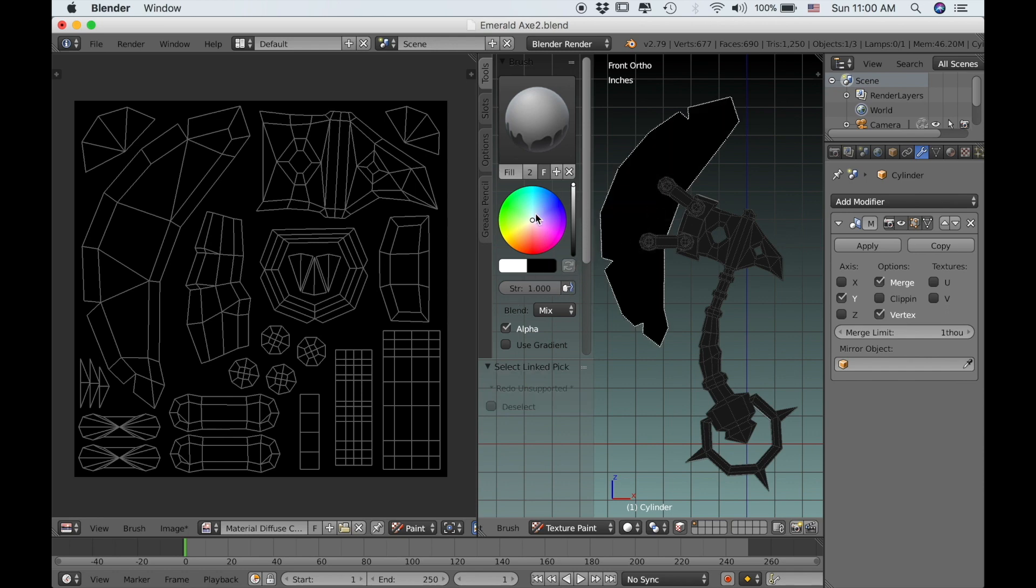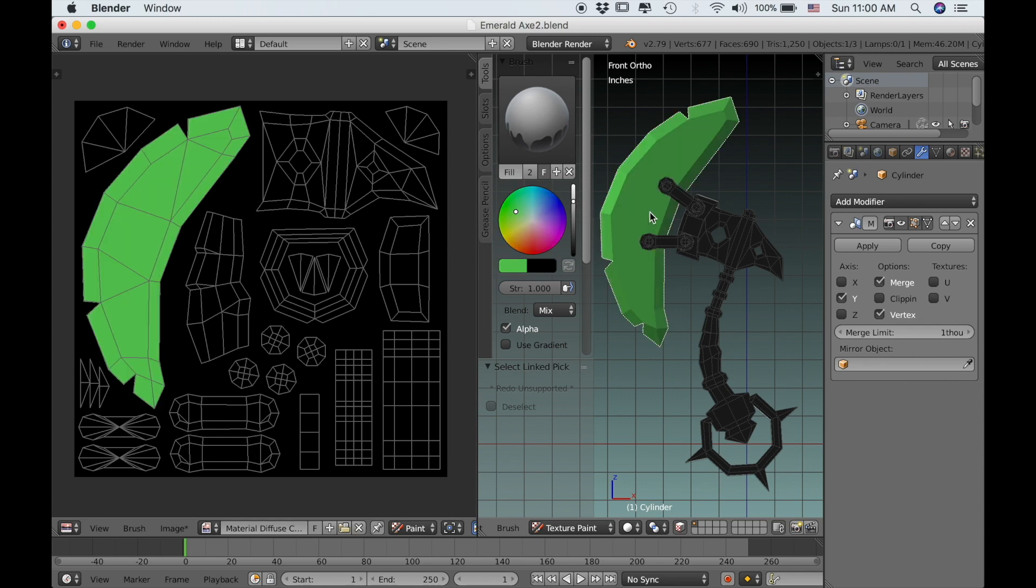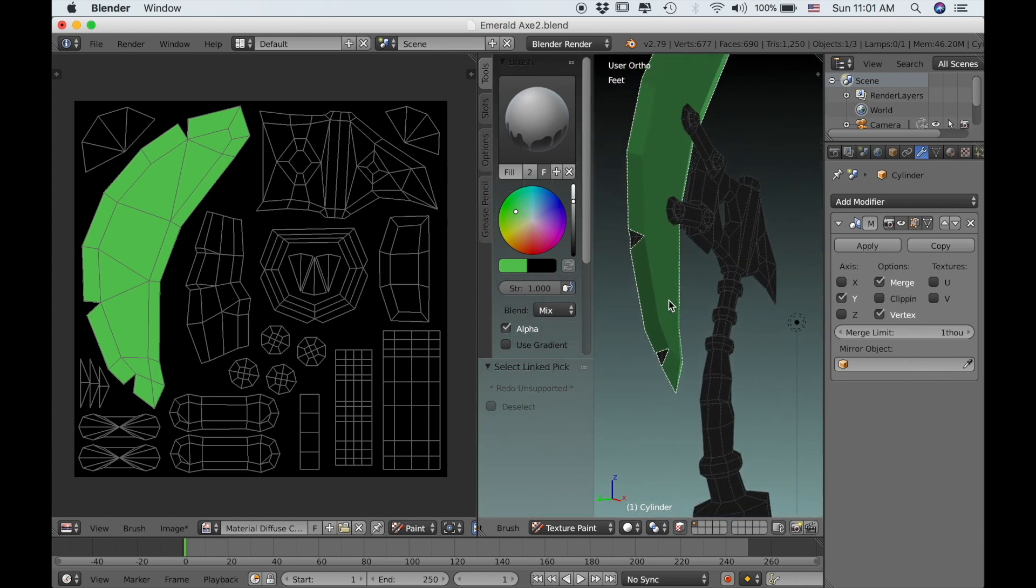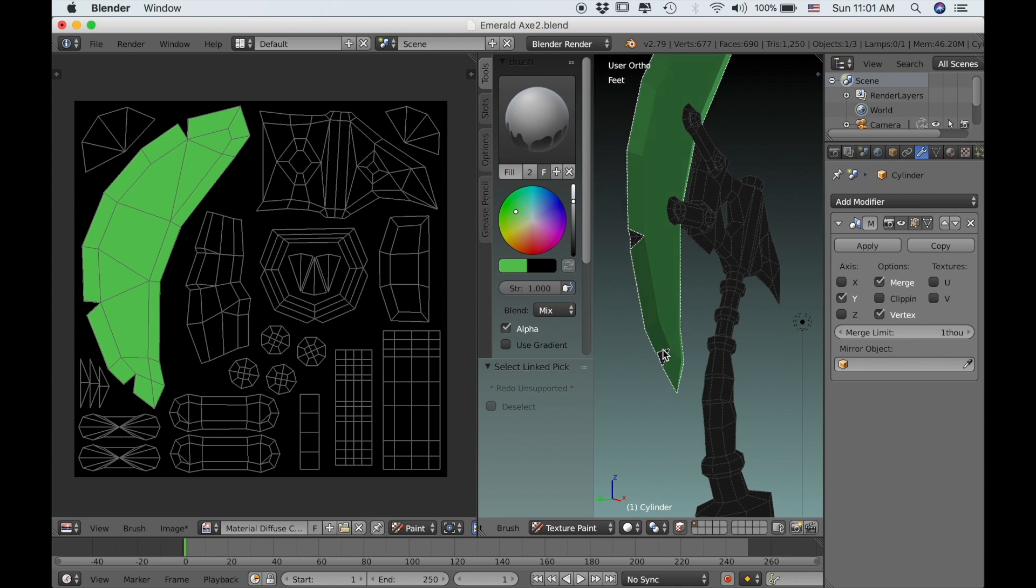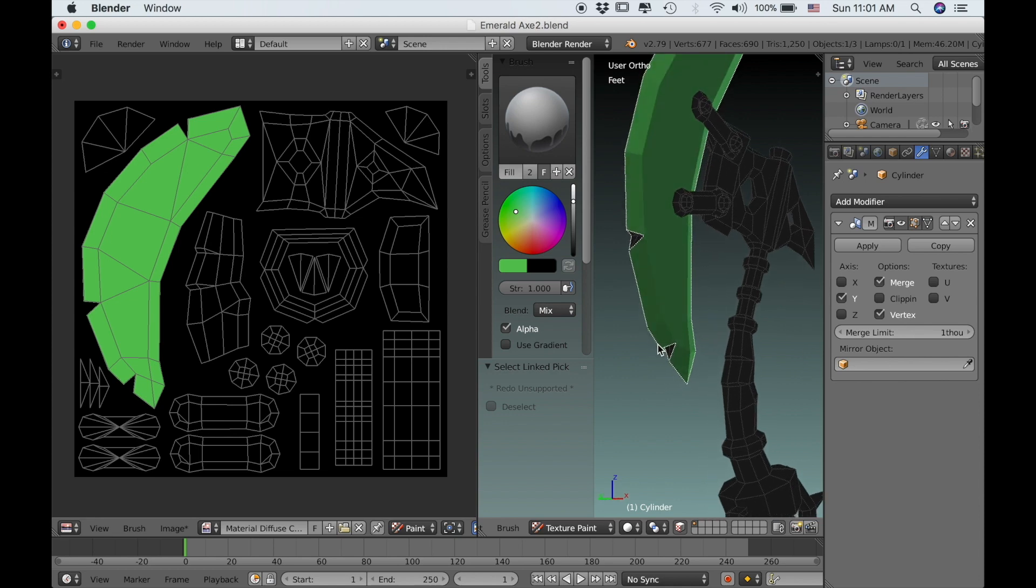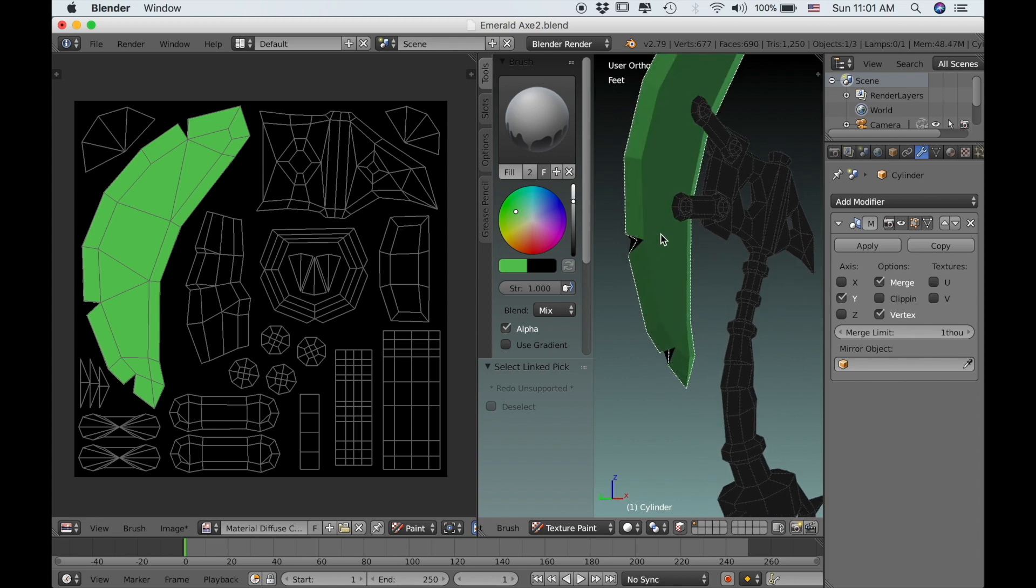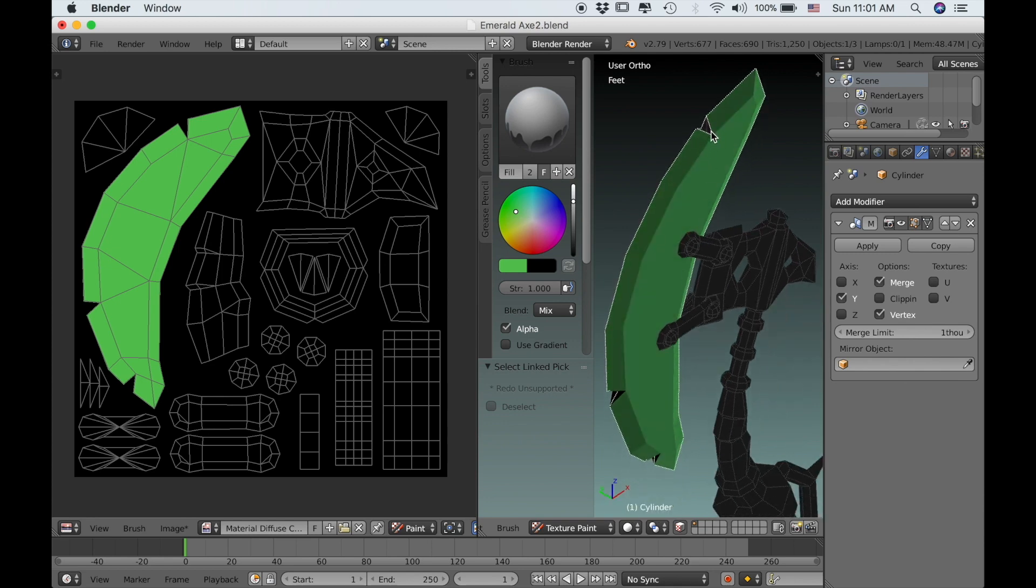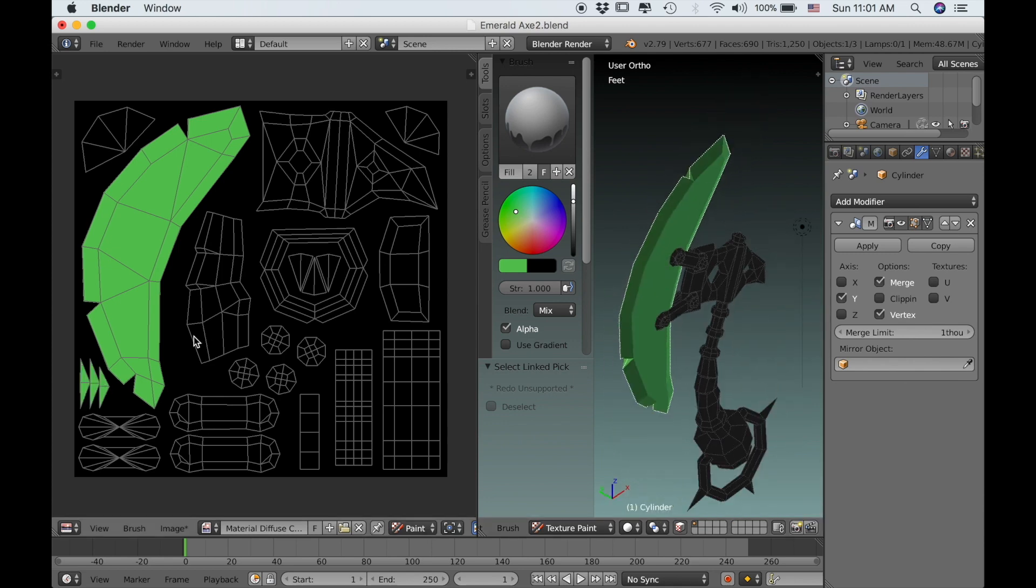I'm going to raise the strength all the way up and select a greenish color because after all I have called this the emerald axe. So the blade is supposed to be like an emerald stone. Now we have the base color for it down, but we still need to fill in the little cracks so make sure that you select those as well and then fill those.